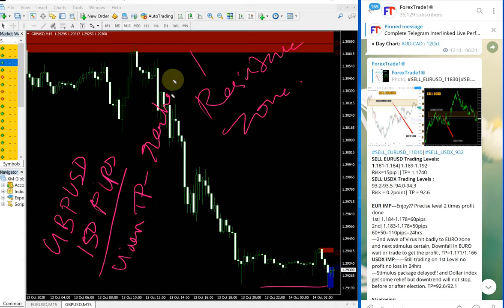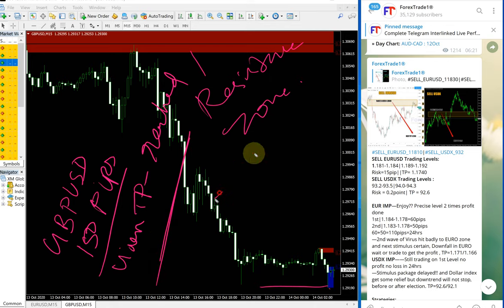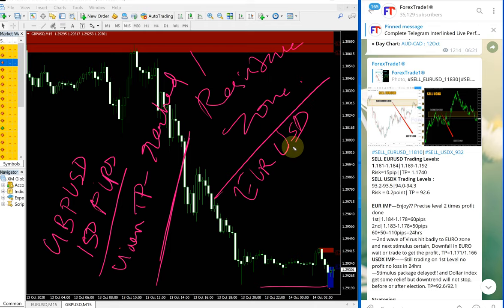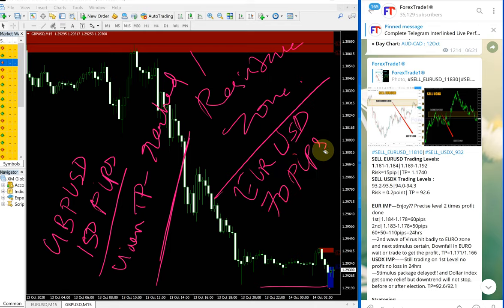And on EURUSD, 70 pips gain, and for EURUSD also the given TP was reached.